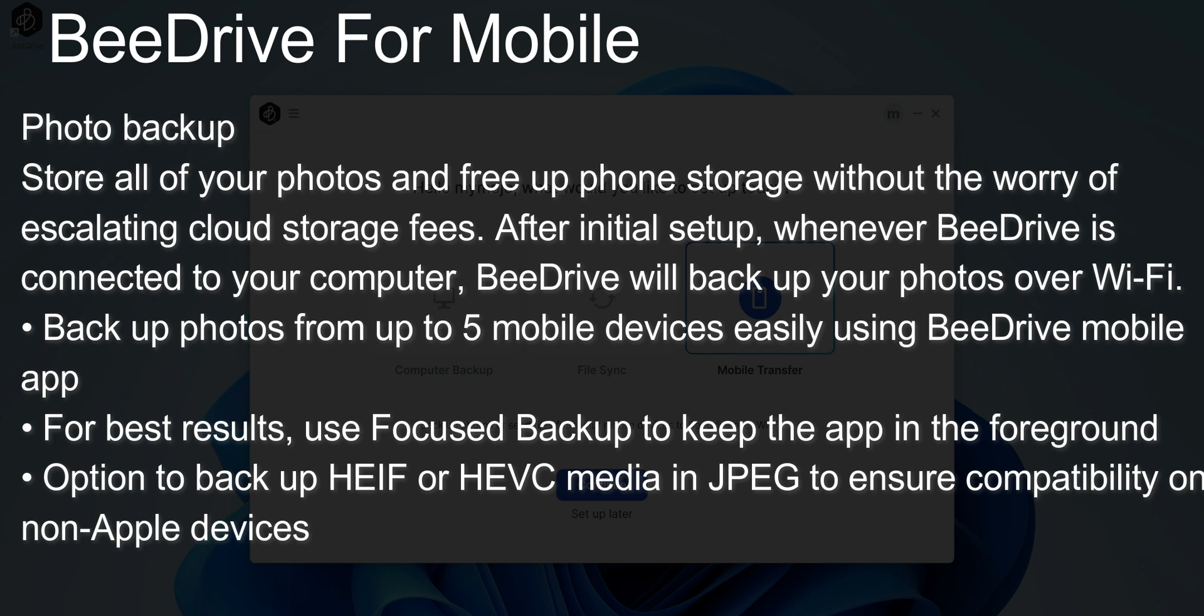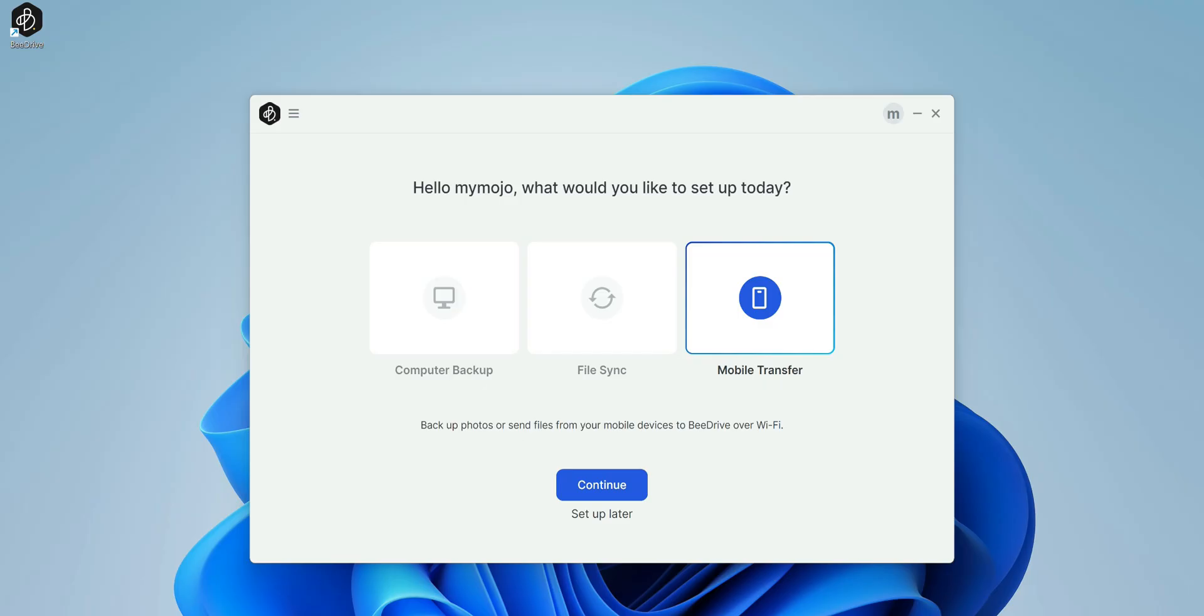For the best results, use a focus backup to keep the application in the foreground. The backup options include HEIF and HEVC media in JPEG to ensure compatibility. So especially with the Apple users like myself, Apple has this file format that's not compatible with a lot of devices. This essentially is going to automatically convert it for you.